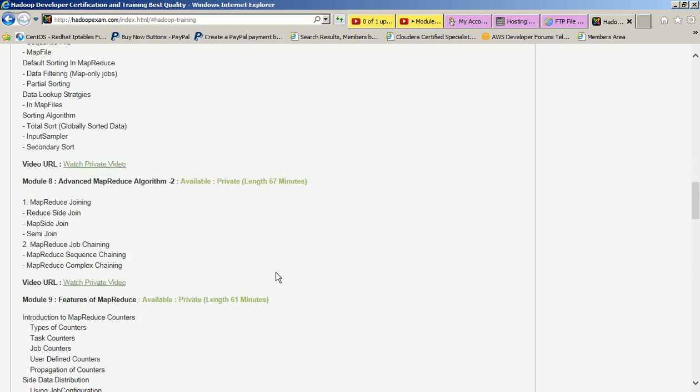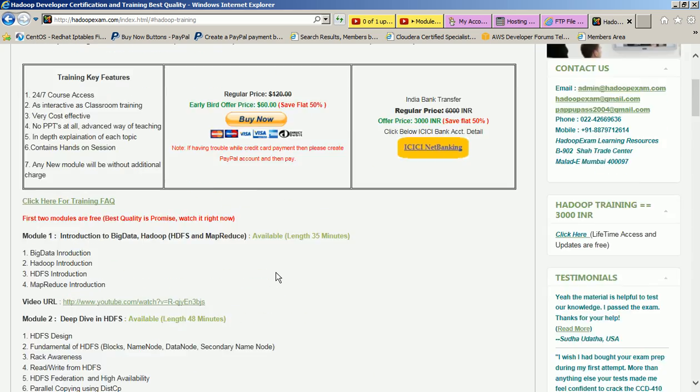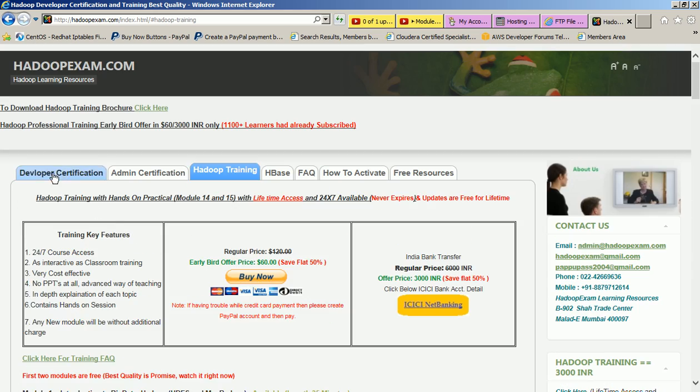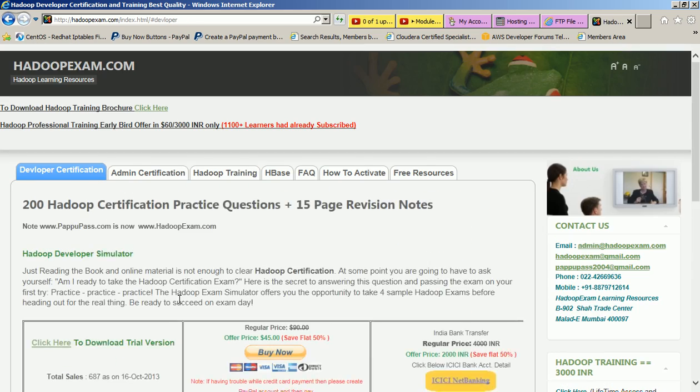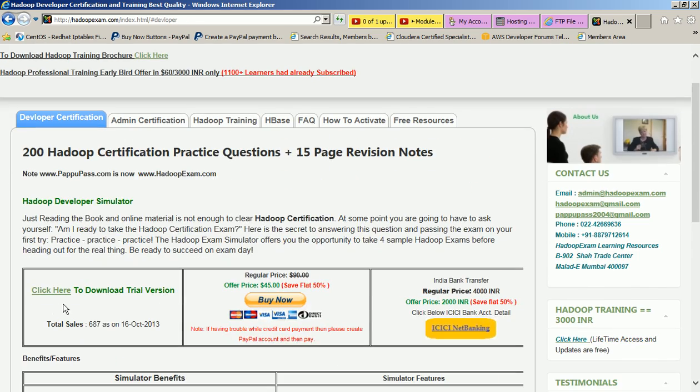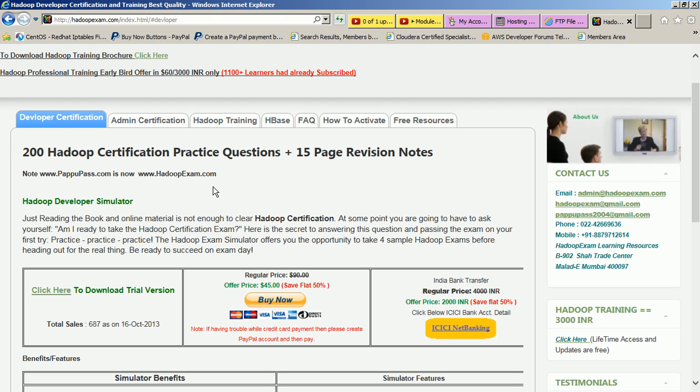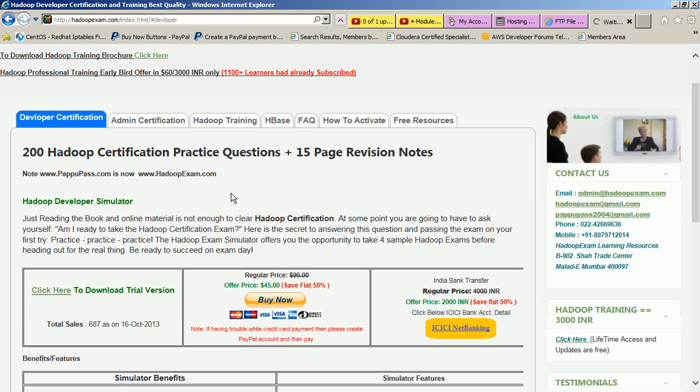We have four different products. Just click on developer certification to download the Hadoop CCD-410 practice questions. This is not 200 questions now, we have recently updated it. The developer contains 240 questions. Let me just refresh the page if it might not have updated over here. This is now recently updated. Our developer simulator contains 240 questions for five papers.